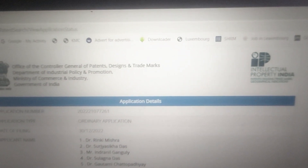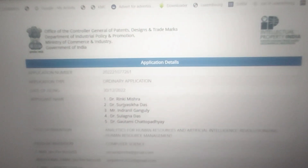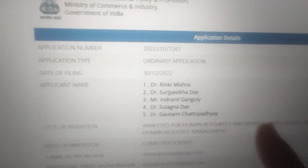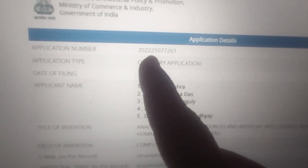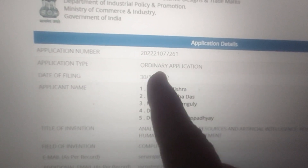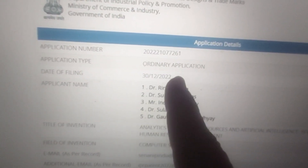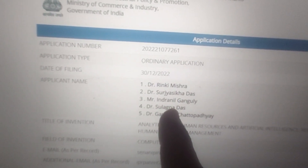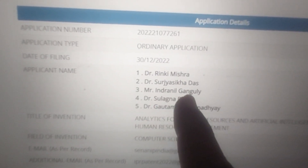This is under the Patent Act 1970, Intellectual Property Act. You can see the application details — this is the application number, this is an ordinary application, and the application date is shown. My name is in the third position.